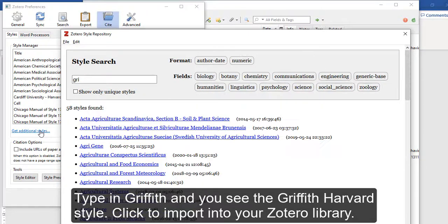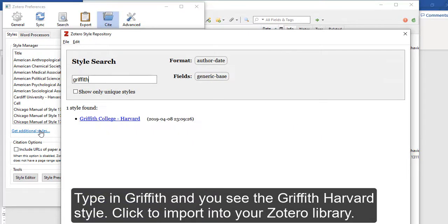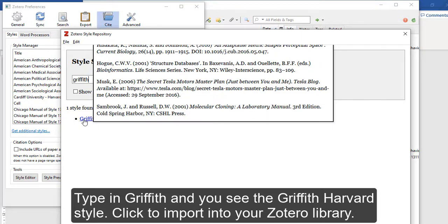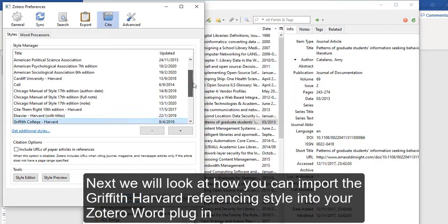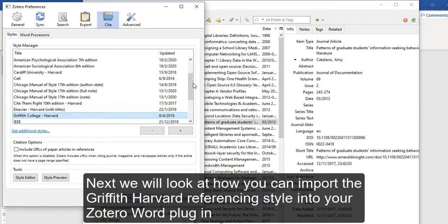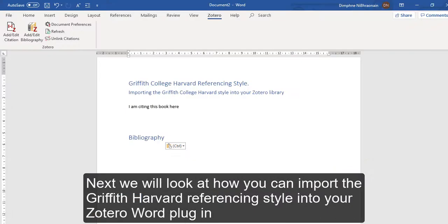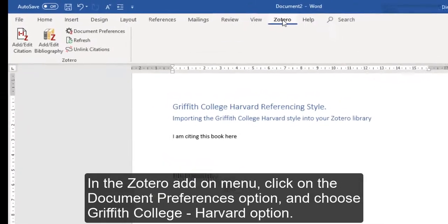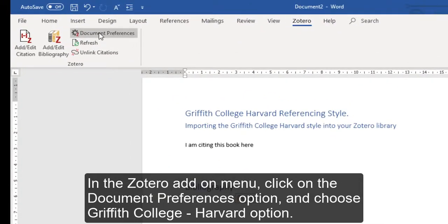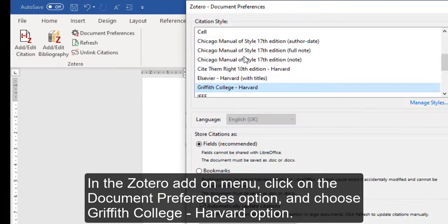Type in 'Griffith' and there you are — that's now imported. Now I'm going to show you how to get that set up in your Word document. Click on your Zotero tab, come to Document Preferences, and choose Griffith College Harvard there.